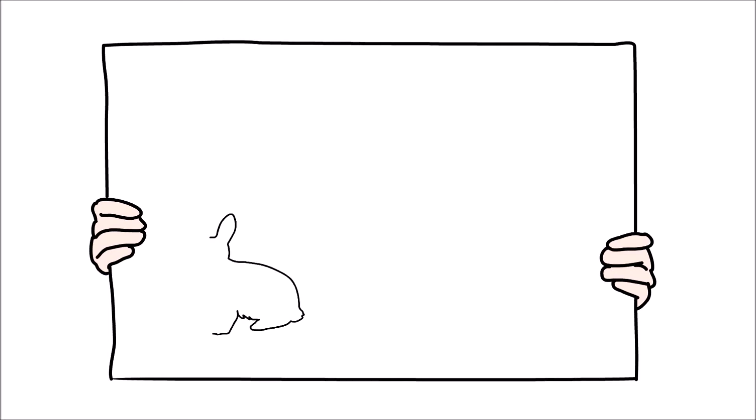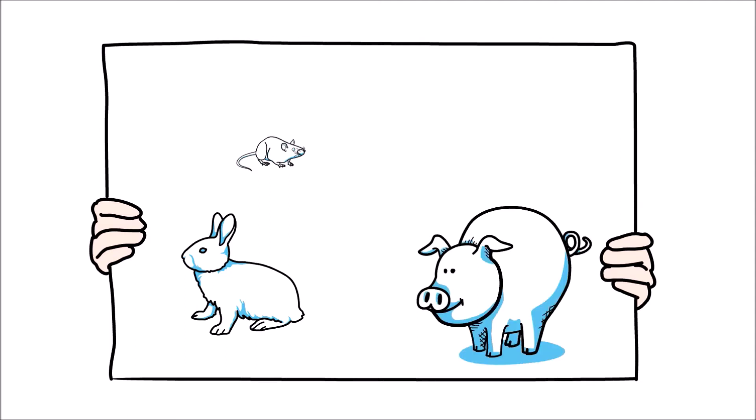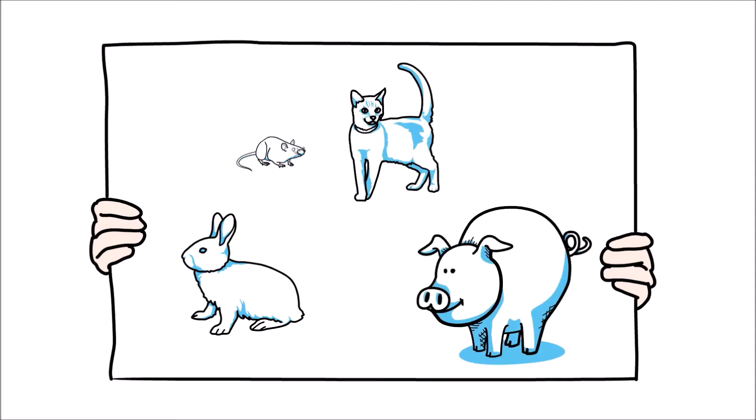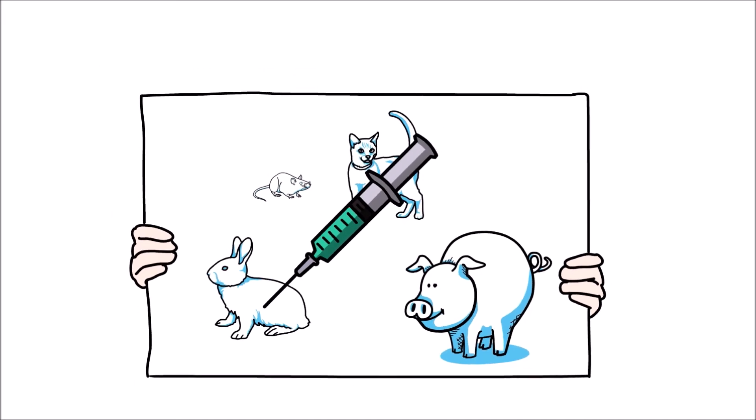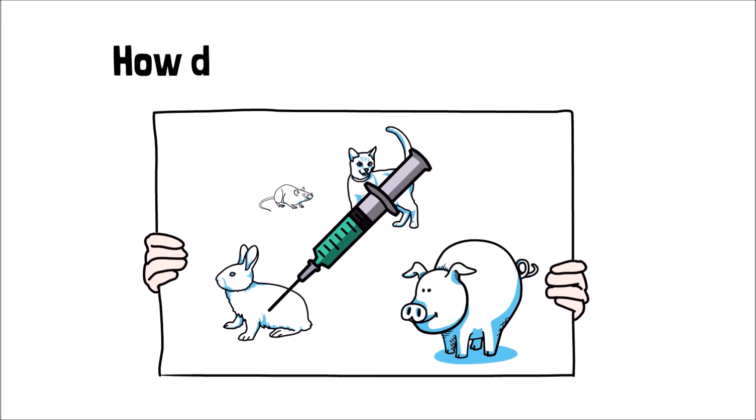Anytime preclinical research involves the testing of new drugs, a number of different animals are considered in order to determine which animal models will work best for the particular drug being created. How do they make that decision?